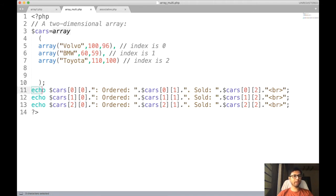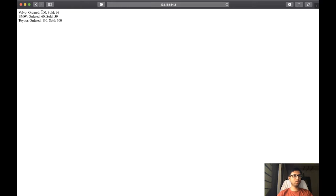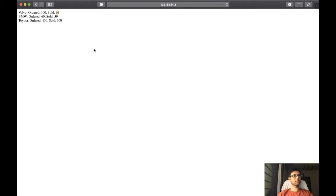We can print it using echo statements. For example, dollar cars[0][0] refers to 'Volvo', dollar cars[0][1] refers to the next element, and cars[0][2] to the one after. Likewise, cars[1][0], cars[1][1], cars[1][2], cars[2][0], cars[2][1], cars[2][2] print the remaining elements. The output looks like: 'Volvo ordered 100 sold 96'. This is how we print a multi-dimensional array using echo with this syntax.